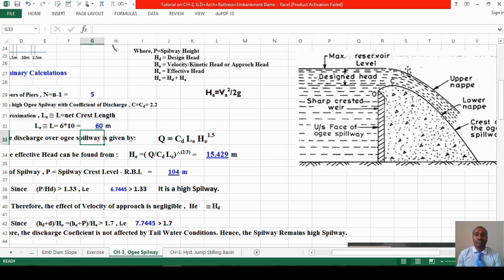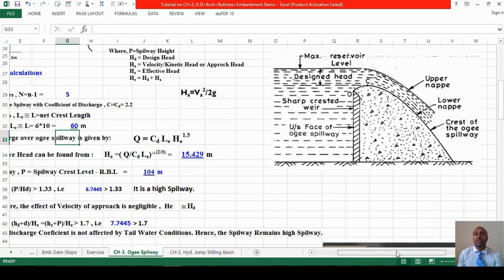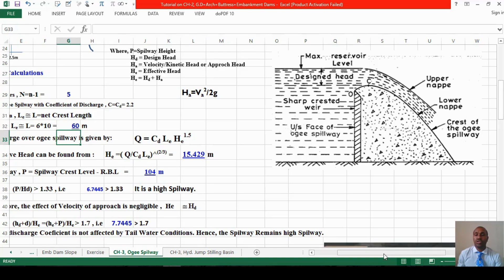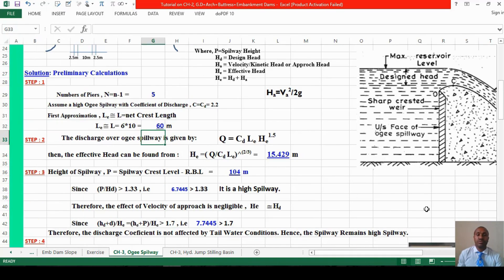The ogee spillway has the design head above it, then the maximum reservoir level and normal pool level. The upper nappe is the upper surface of water spilling over the spillway crest. The lower nappe is the sheet of water touching or gliding over the spillway surface. This illustration shows the upstream vertical face ogee spillway configuration we are designing.